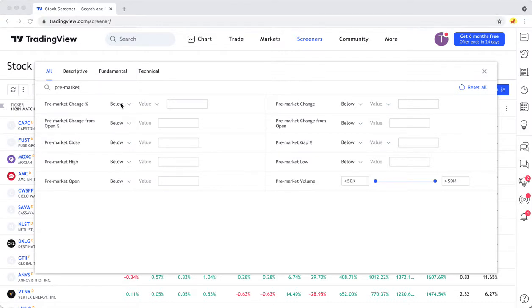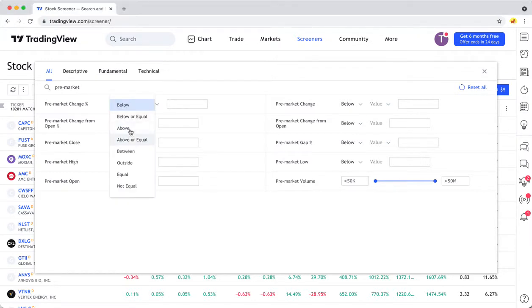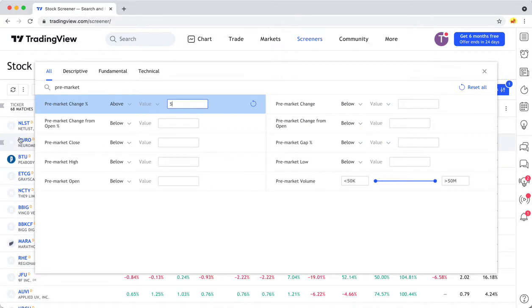So for example, if you wanted to find stocks that were above a certain percentage in the pre-market trading, you can do this. So it brings up a few over here.